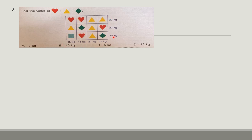The best approach is to find any row or column which has exactly the same element — maybe all 3 or 4 hearts, triangles, or rhombuses. Here when you look carefully, there are 3 triangles that add up to 21. So: triangle + triangle + triangle = 3 triangles = 21 kg.